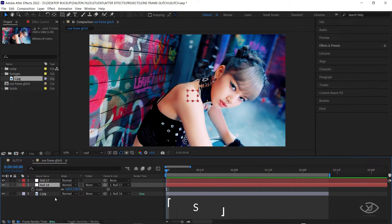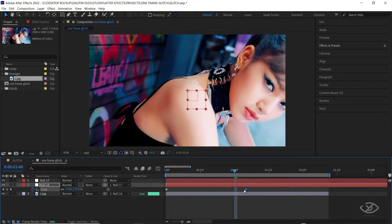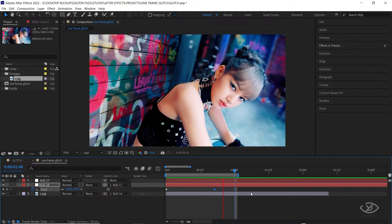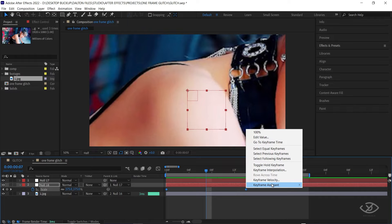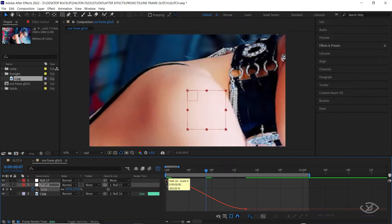Select the first null, then press S on the keyboard to reveal the scale option. Create a keyframe, then drag it to the right. Create a keyframe on the first frame by changing the value of scale into 650. Adjust the second keyframe until you achieve the speed that you want. Select all the keyframes, then click Easy Ease. Go to Graph Editor, then copy this graph.